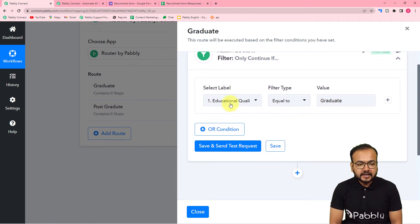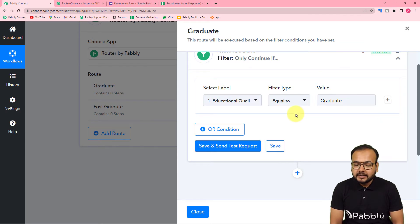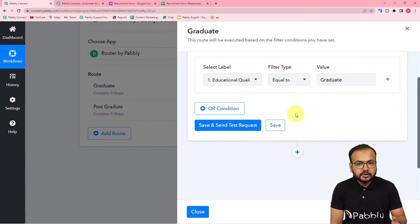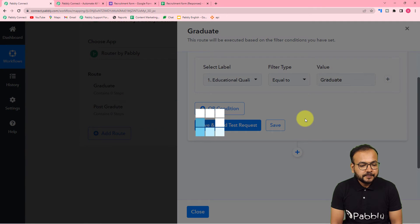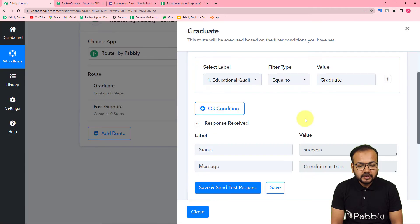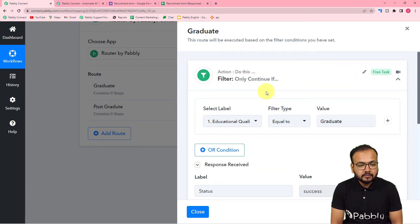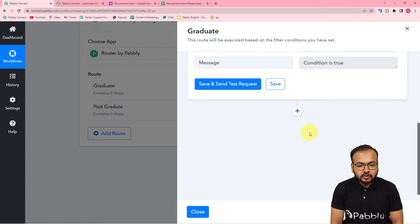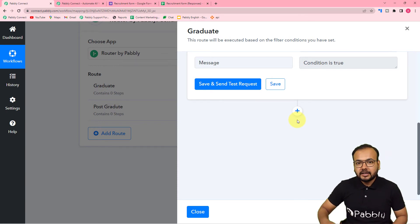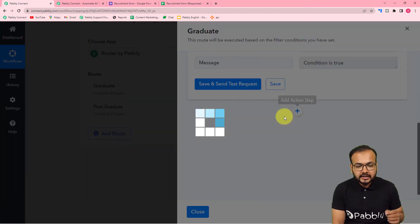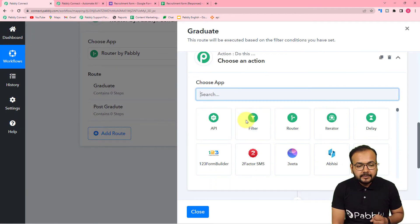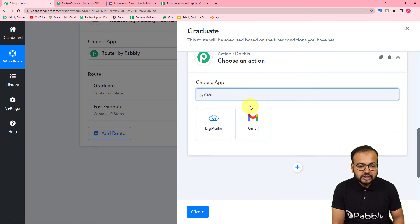Click 'Save and Send Test Request' — you can see the condition shows as true. When this condition is true, this path will continue. Now we want an email delivered to the graduate candidate with a graduate-level task. Click the plus icon and connect the Gmail application in the action step, selecting 'Send Email' as the action event.